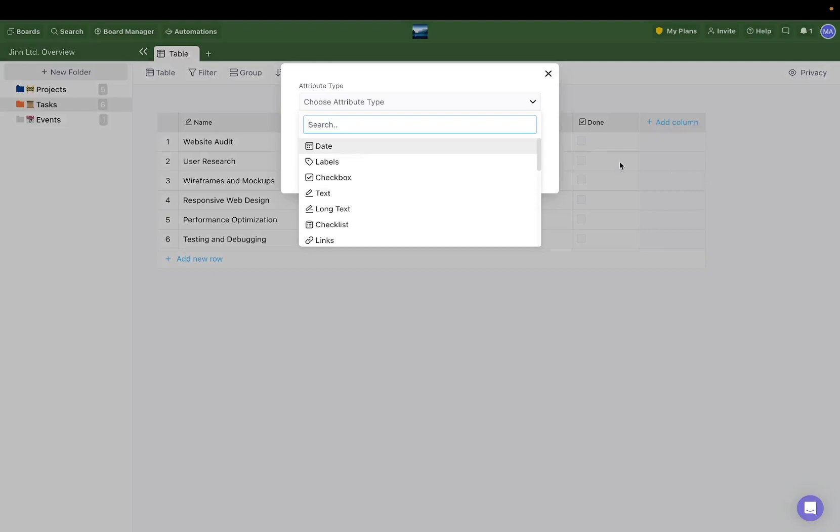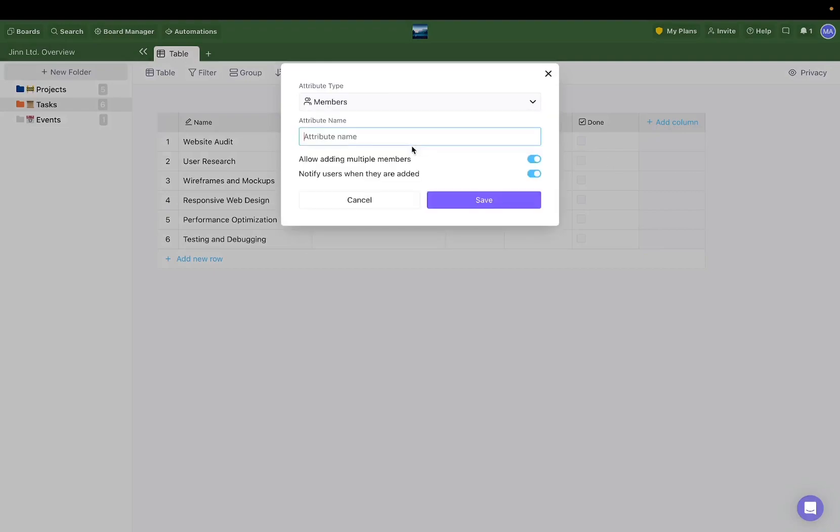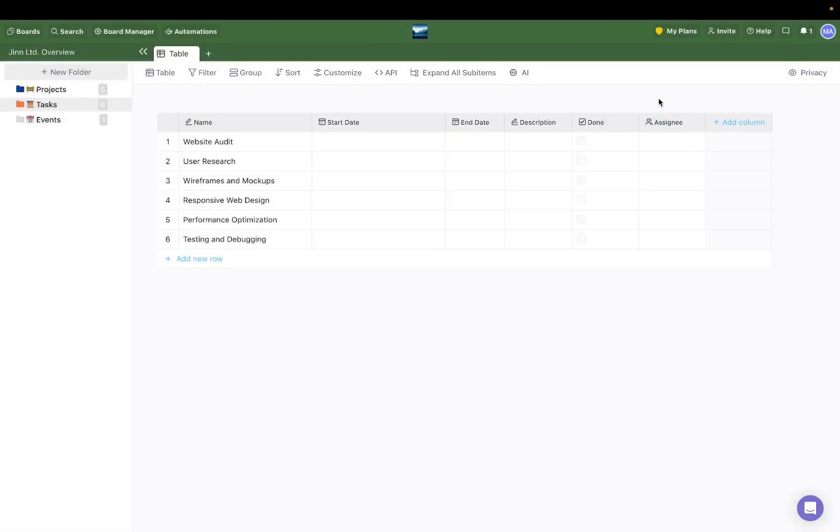Let's say that's an assignee attribute. Simply add it through the Add Column button, save it, and that's it. Now this new attribute can also be reused in all other folders if we need it.